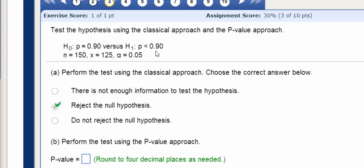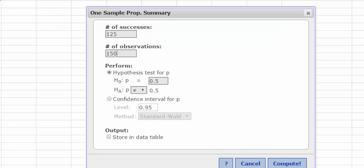We're testing 0.90, and this is a left-tailed test because my inequality sign is pointing to the left.